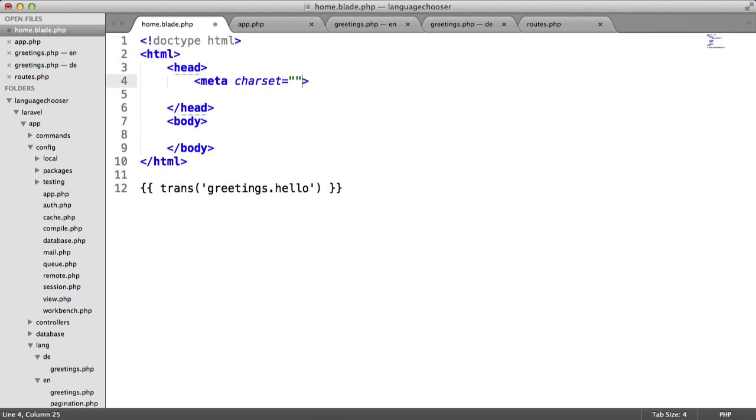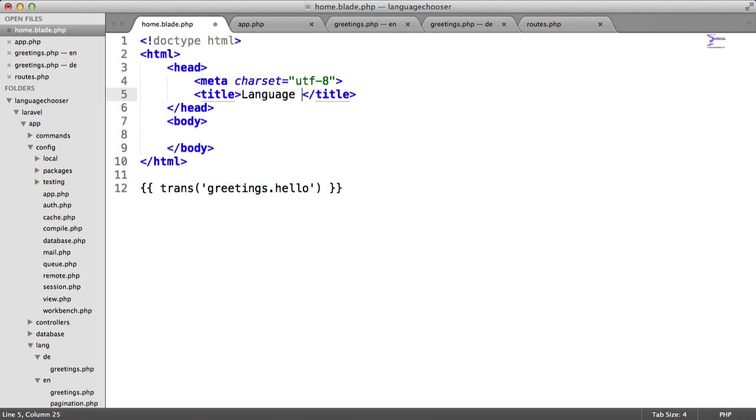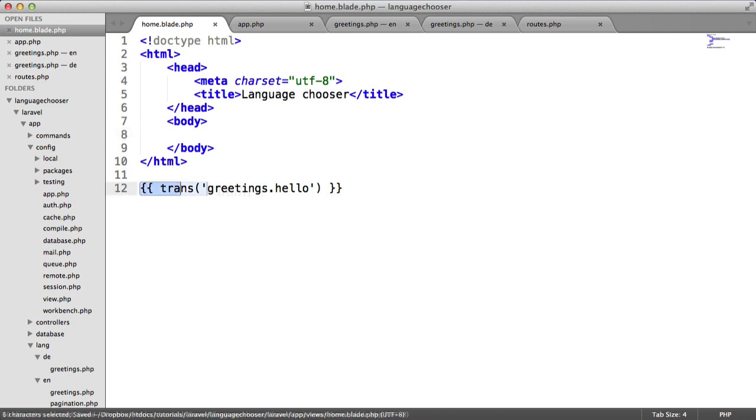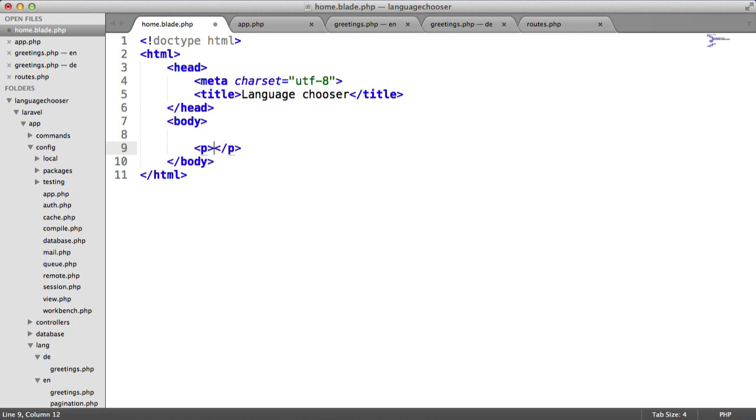We'll change the charset to UTF-8. We'll stick a title in here. Inside the body now we want to contain this text. Let's do that within a paragraph tag just so it stays out of the way of the form we're going to create in a minute.